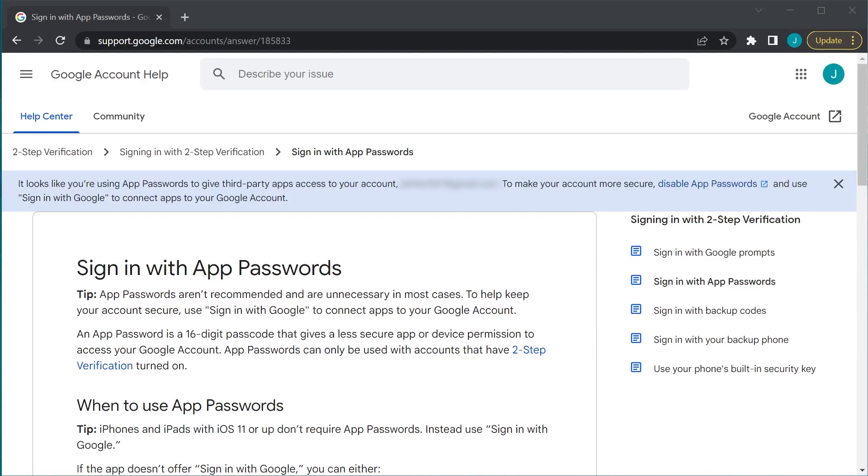Welcome back. So, you want to send emails from your Go code using your Gmail. Well, you're going to need an app password for that. An app password is different from our regular Gmail password.